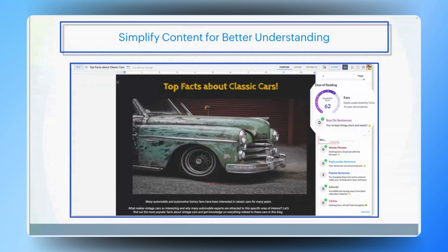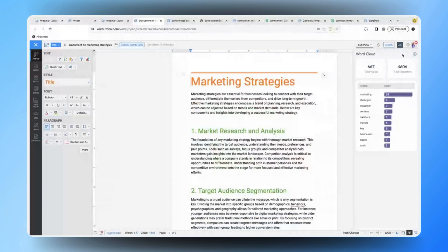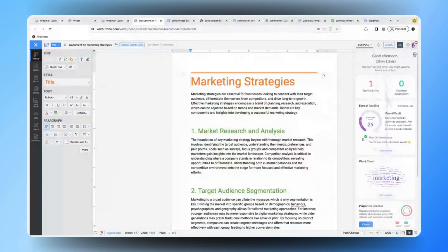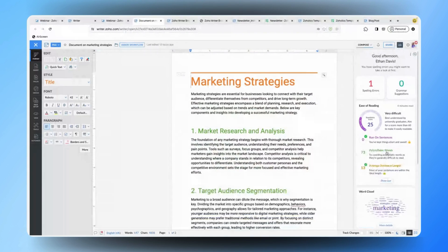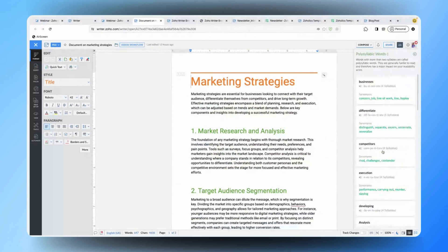Let me quickly show you how to access the ease of reading feature. Under the same Zia panel you'll be able to find 'Ease of Reading'. If you click on 'Show More' you'll be able to check out the polysyllabic words used and the average sentence length. You can see the readability score and check if it is very difficult or easy content. Here, I've added a document which is very difficult, so I can easily check out the changes that need to be made so that my content is easily readable by my audience.